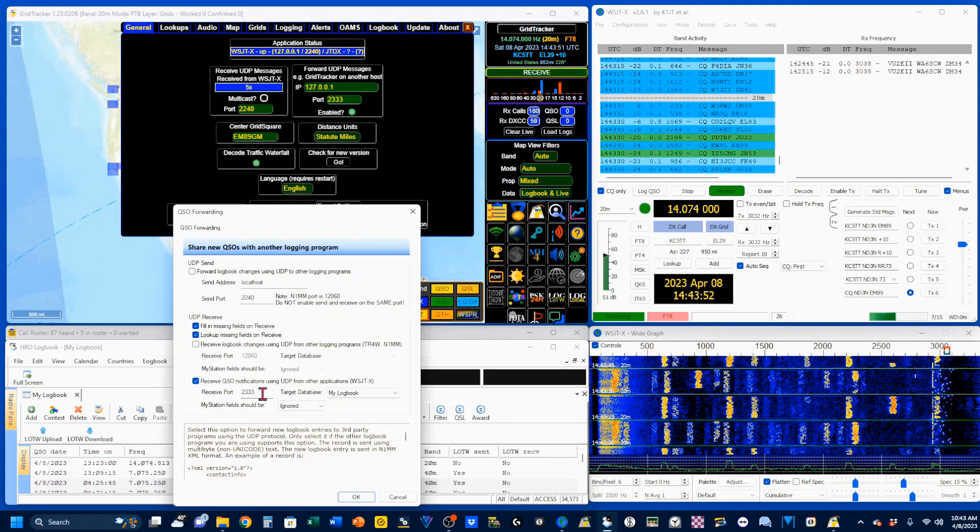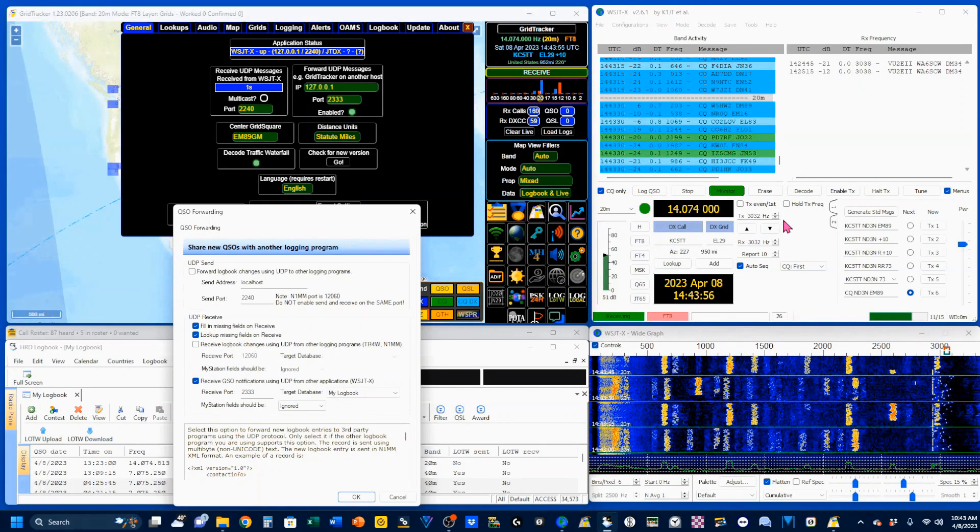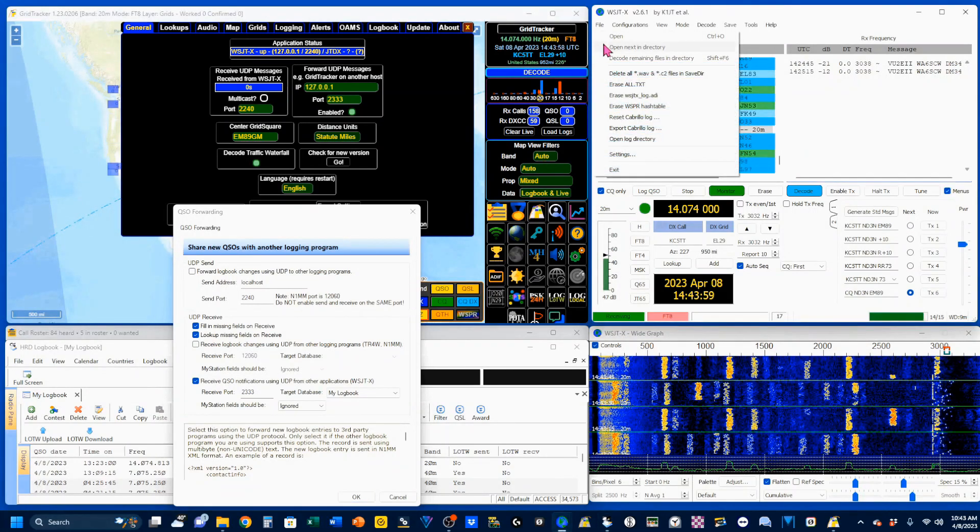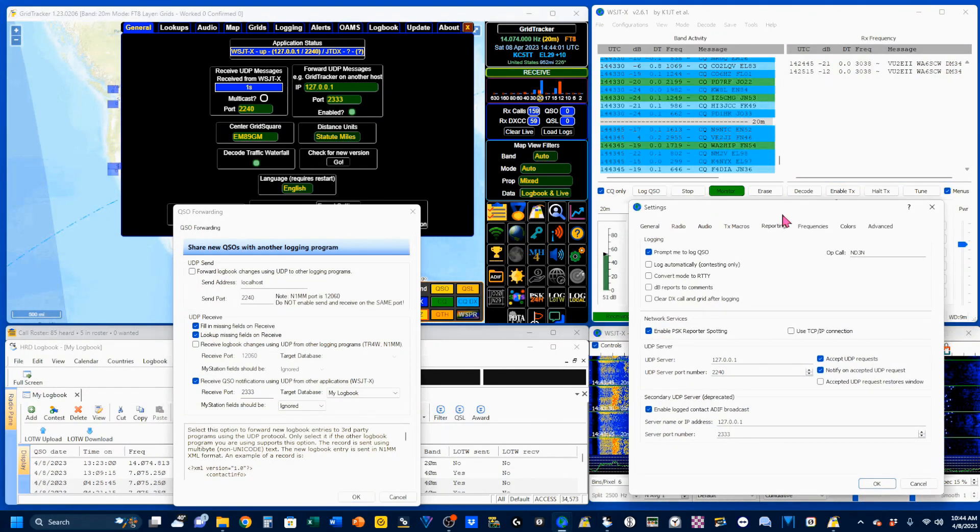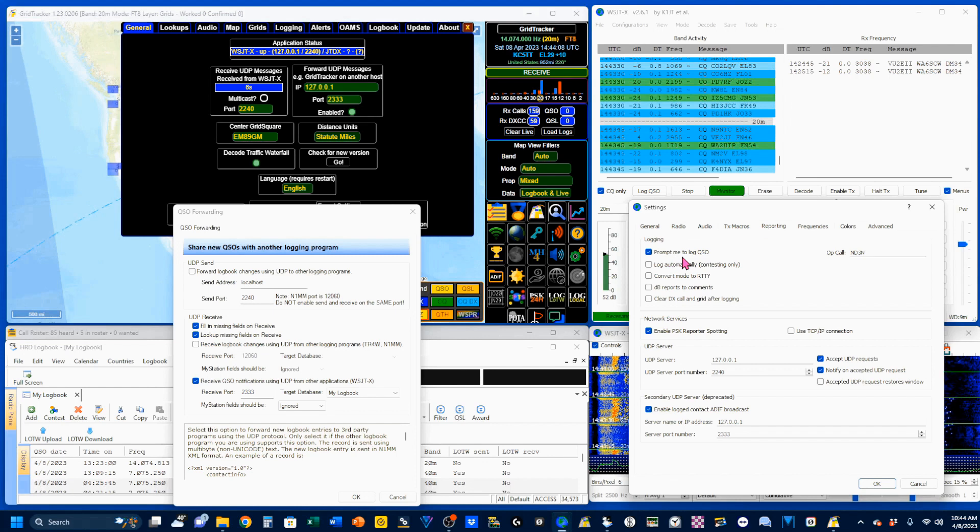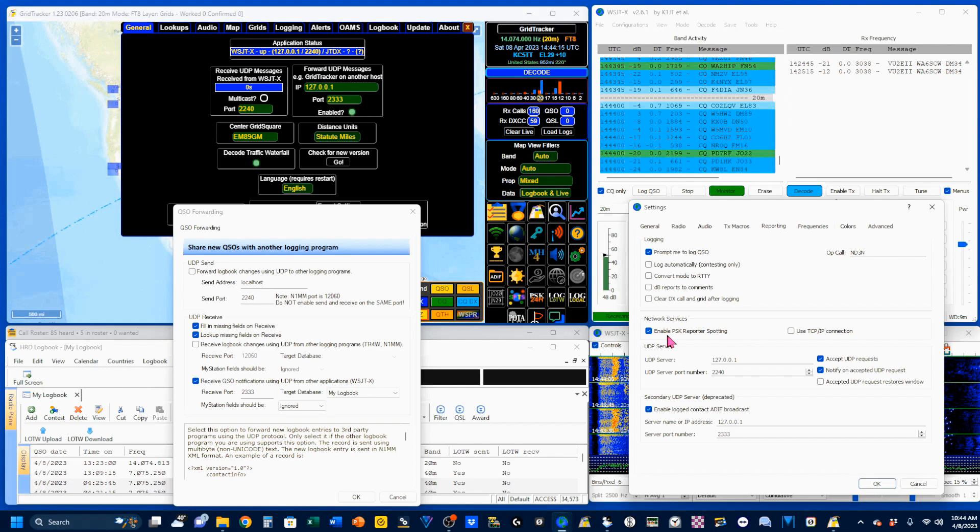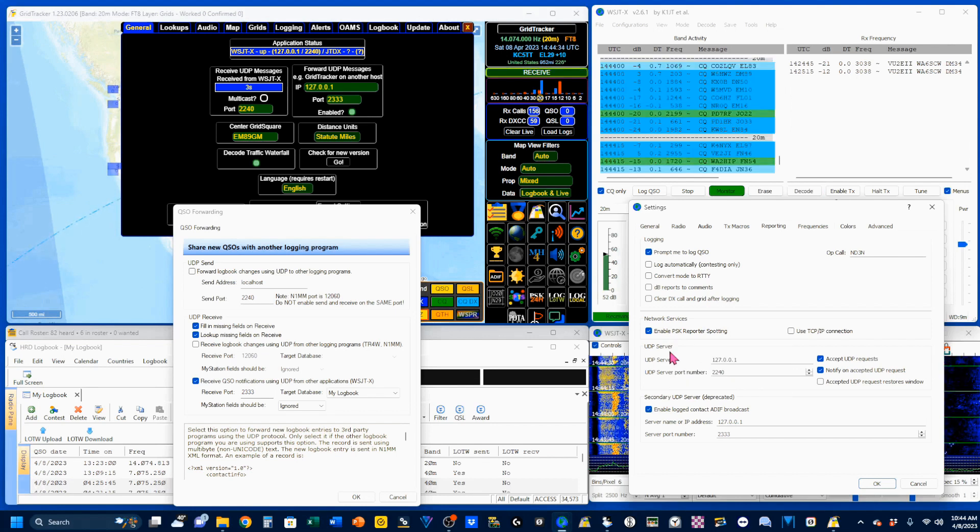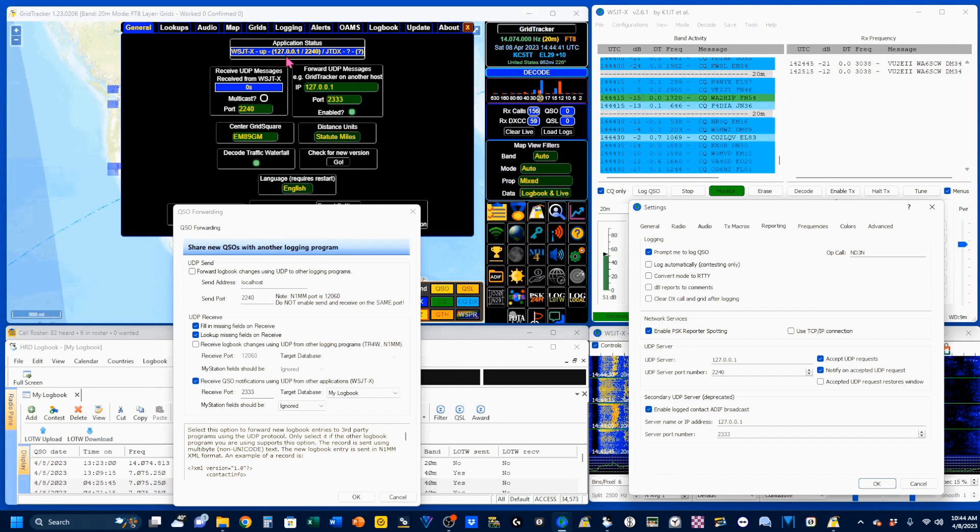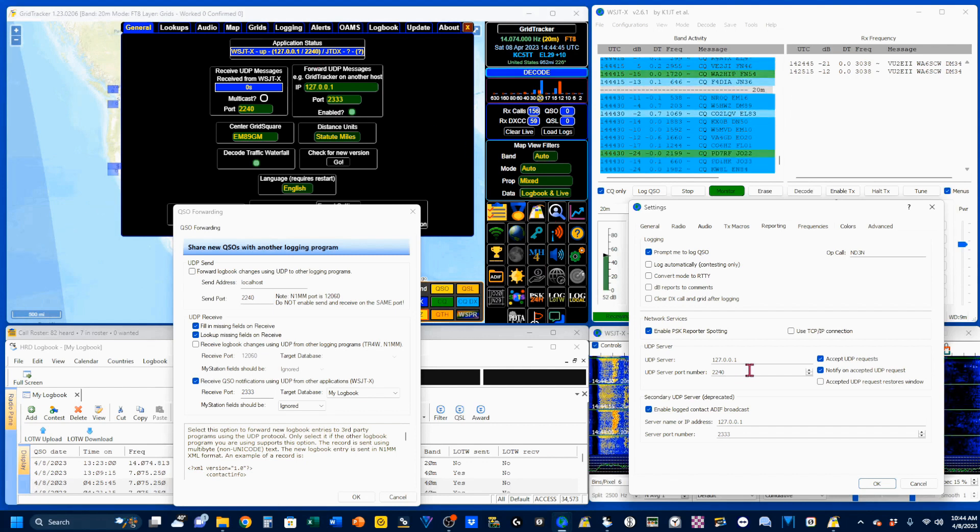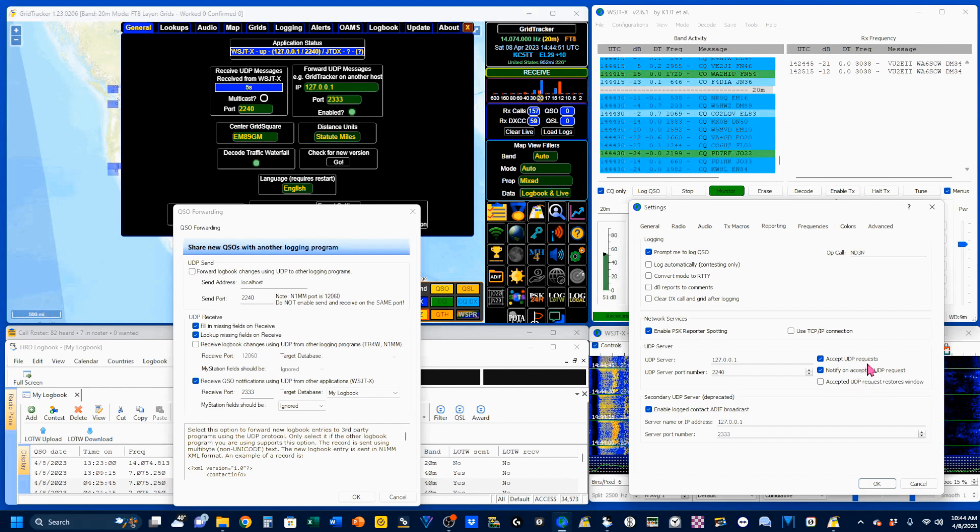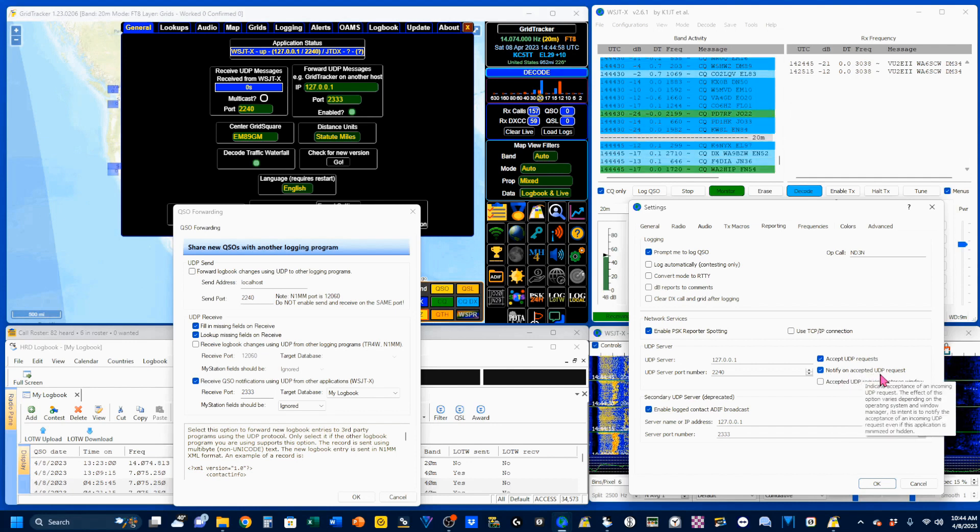Finally, we're going into the heart of the system, which is our WSJTX. We want to go to File and Settings. We want to go to our Reporter tab, which is right here. You want to have Prompt Me to Log QSO checked. In the Network Services window, you want Enable PSK selected. Under UDP Server, we want to make sure that this information here is the same as this information here, 127.0.0.1 and 2240. You want to accept UDP request and notify on accepted UDP request.